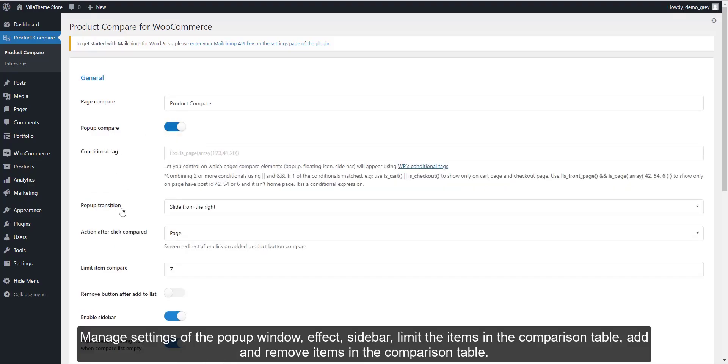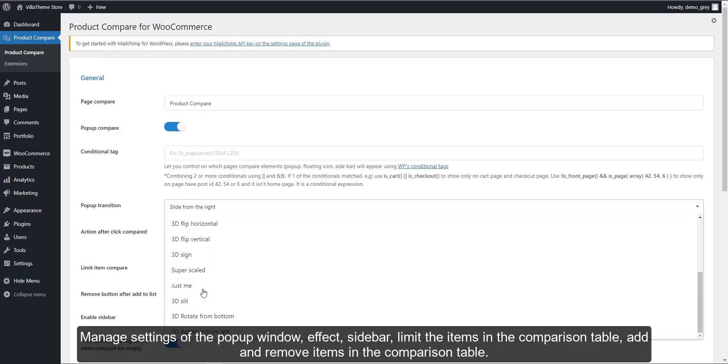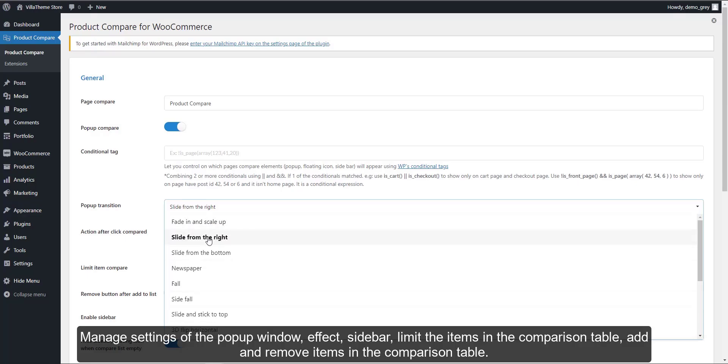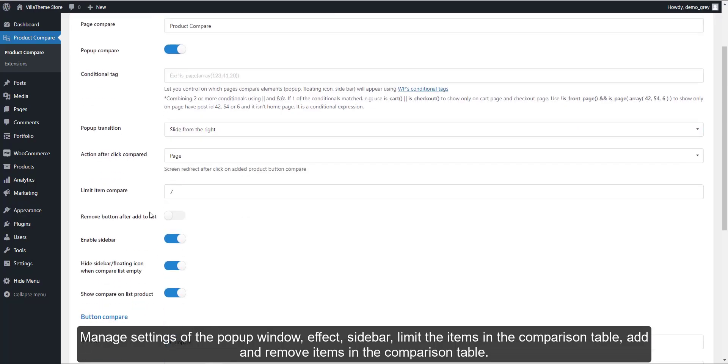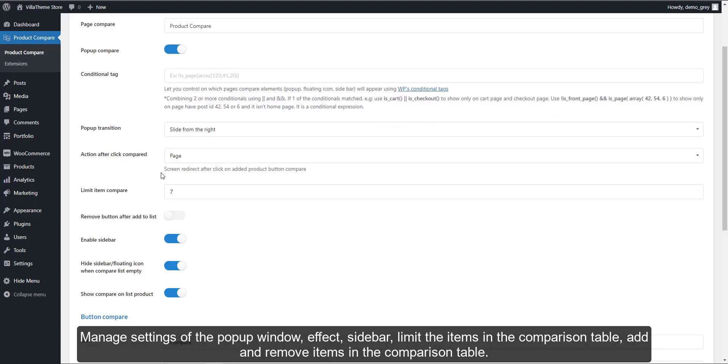Manage settings of the pop-up window, effect, and sidebar. Limit the items in the comparison table, and add and remove items in the comparison table.